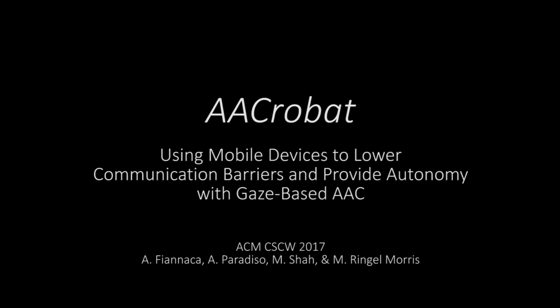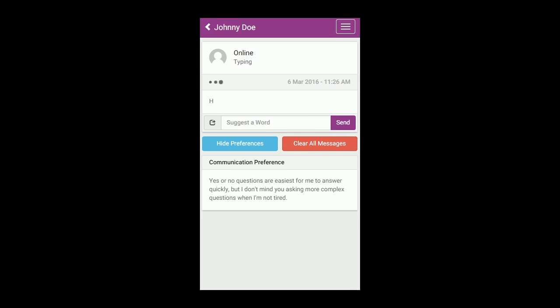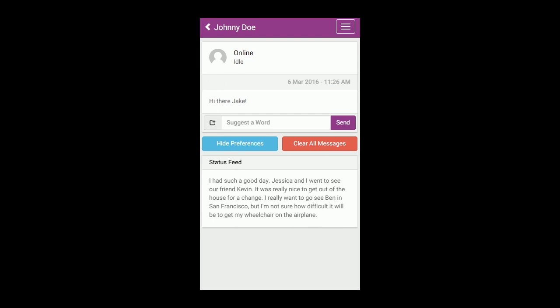Acrobat is a system for people who use gaze-based alternative and augmentative communication devices. Acrobat introduces novel interactions to increase user autonomy while addressing common communication breakdowns in synchronous, co-located communication.